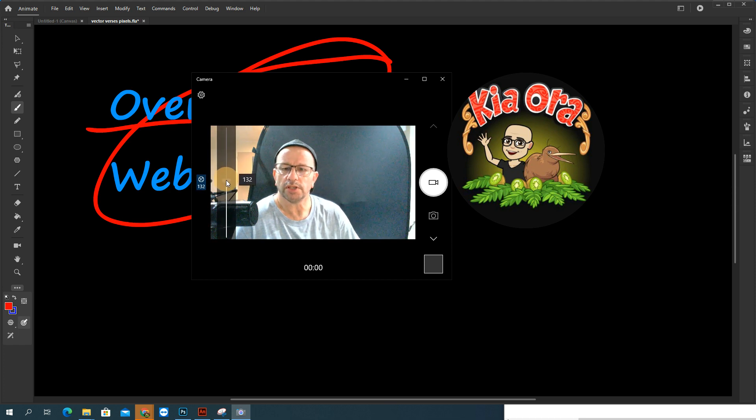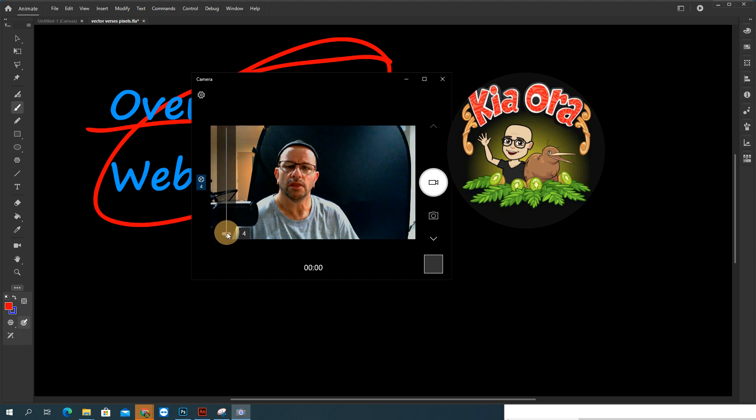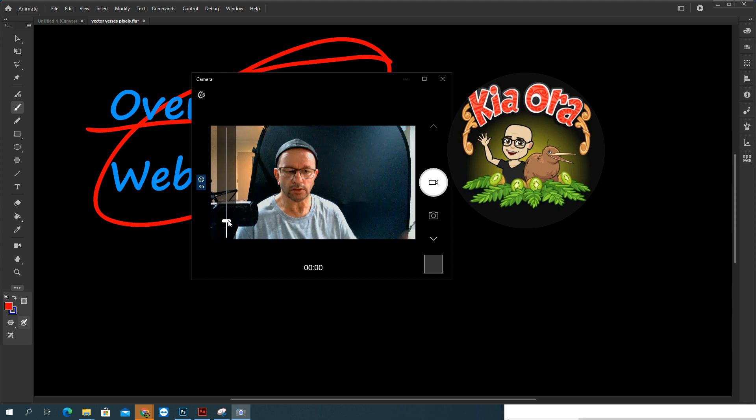If I bring that down, I can actually get this to be almost black. I could bring that up a bit, and then depending on the lighting that I'm using, I can get a better lit situation.